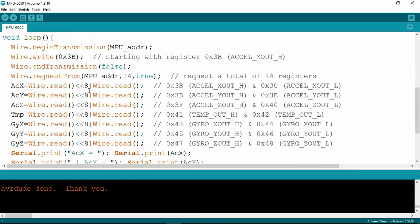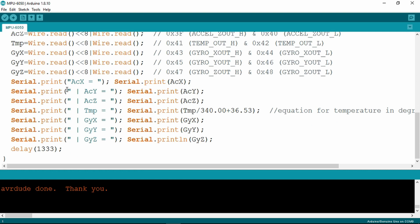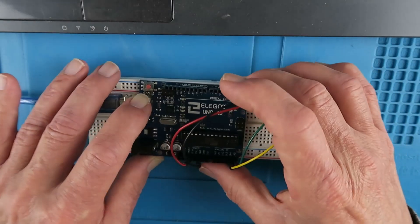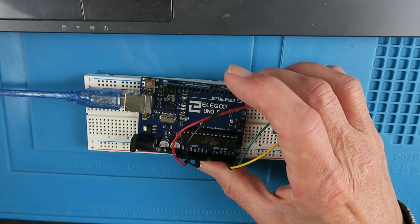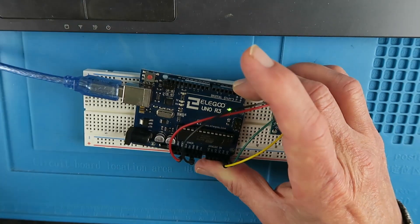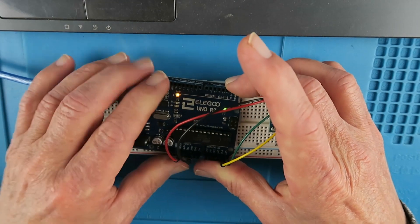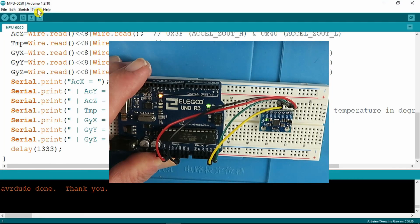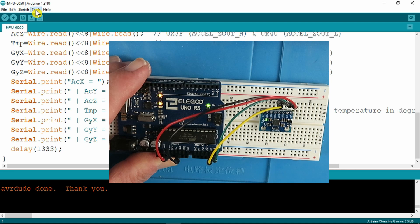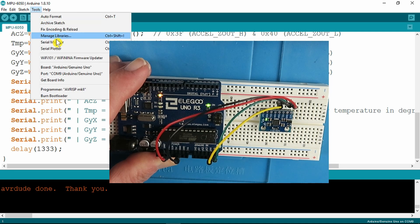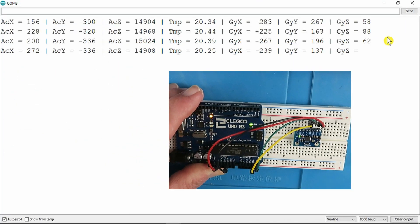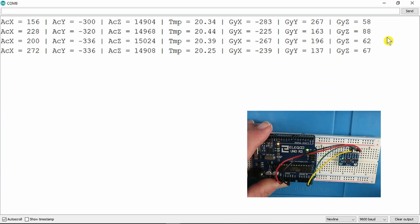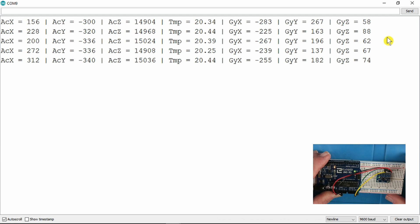And in the loop, it just goes through the different registers and reads out the values. So quite straightforward. If I plug the device in now, if we open our serial monitor, we can see it outputting the various values.